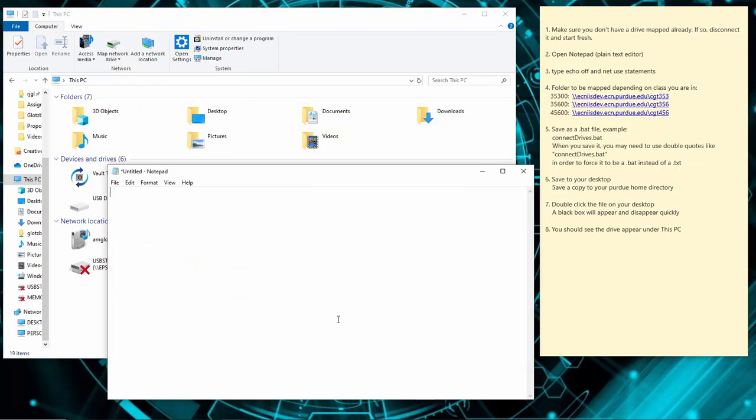Open up Notepad — it's a plain text editor — and I'll write just a couple of lines of code. Your first line is going to be 'echo off'. Echo off simply says not to write out the line of code that you're going to put next, because when you double-click on the batch file it opens up a black box temporarily. Once the connection is made the black box disappears, and you don't want your login and password sitting there for anyone to see.